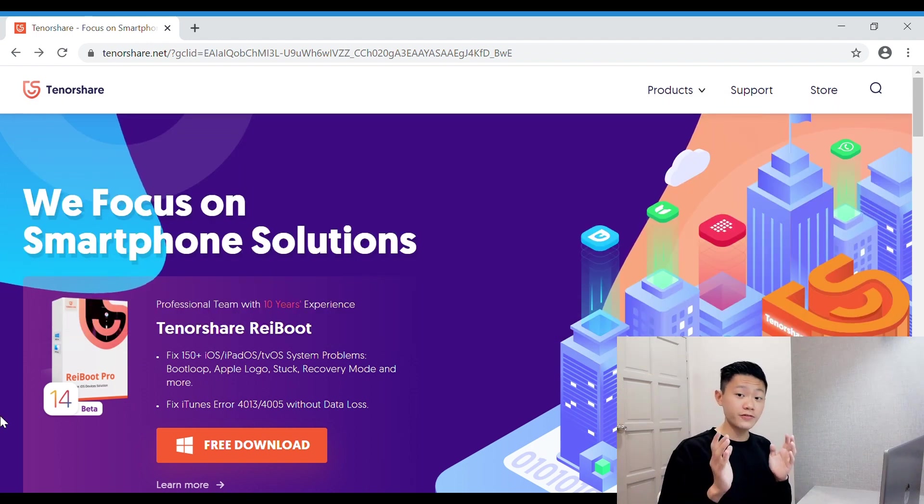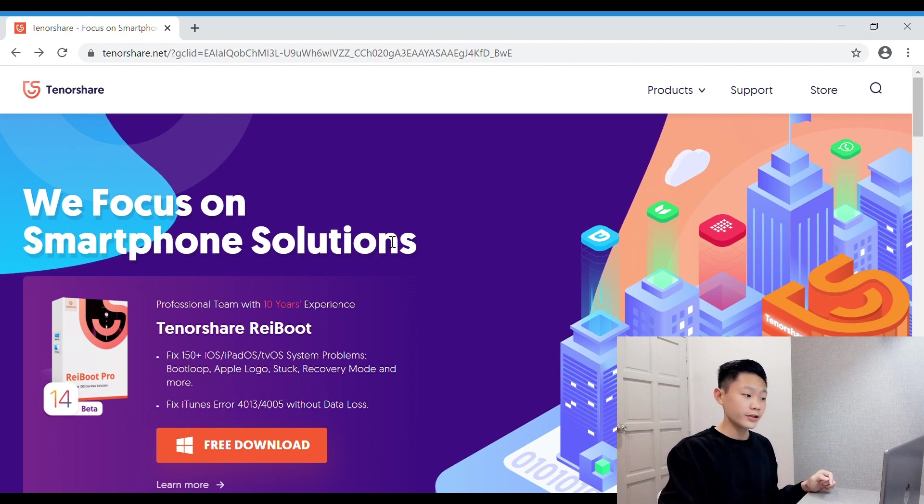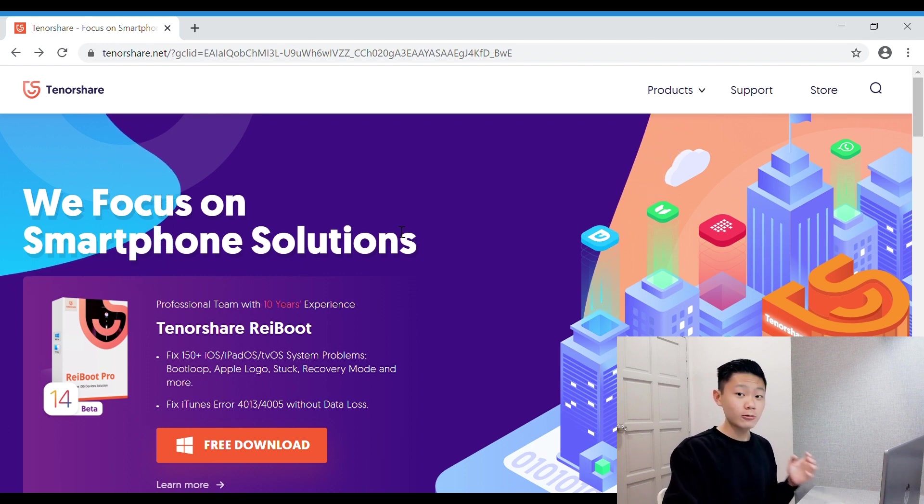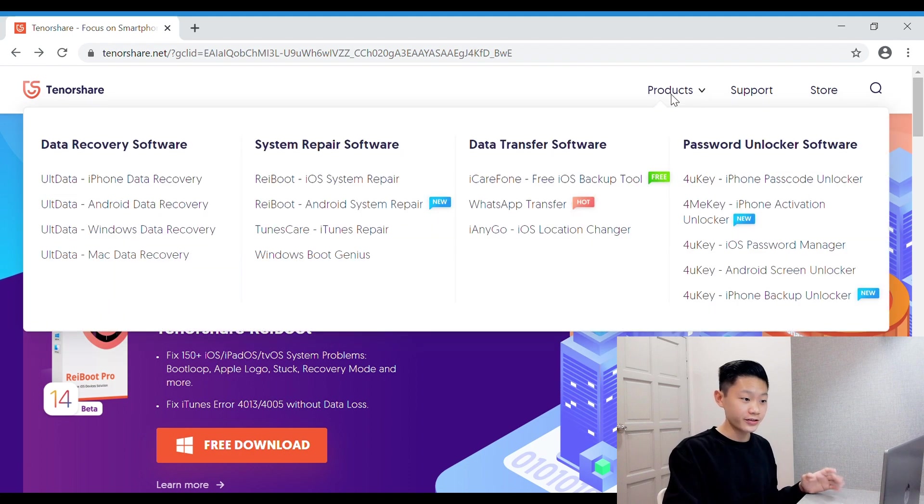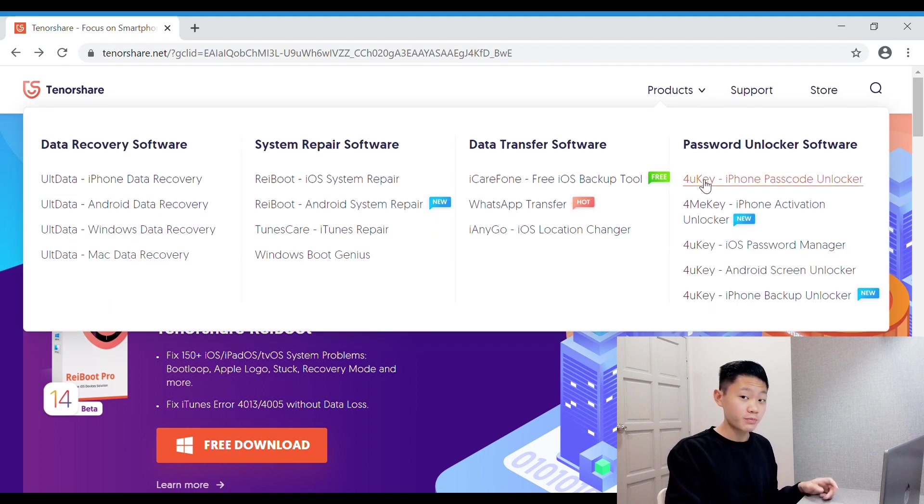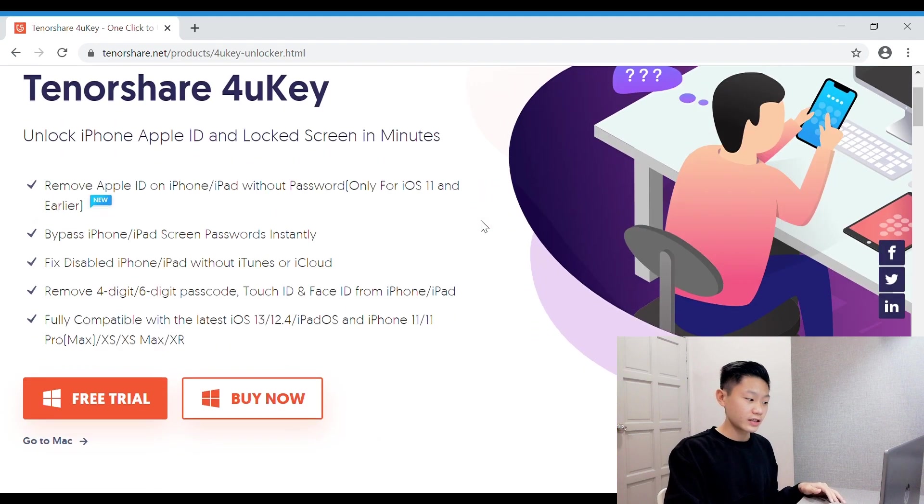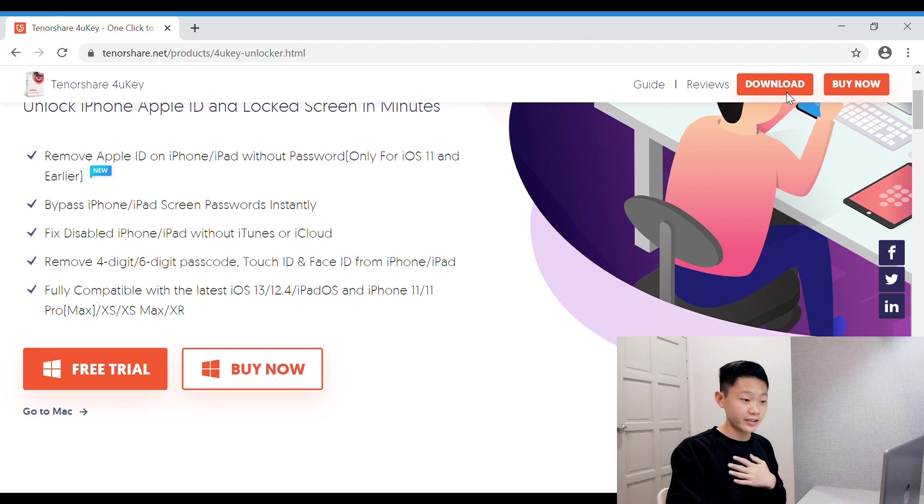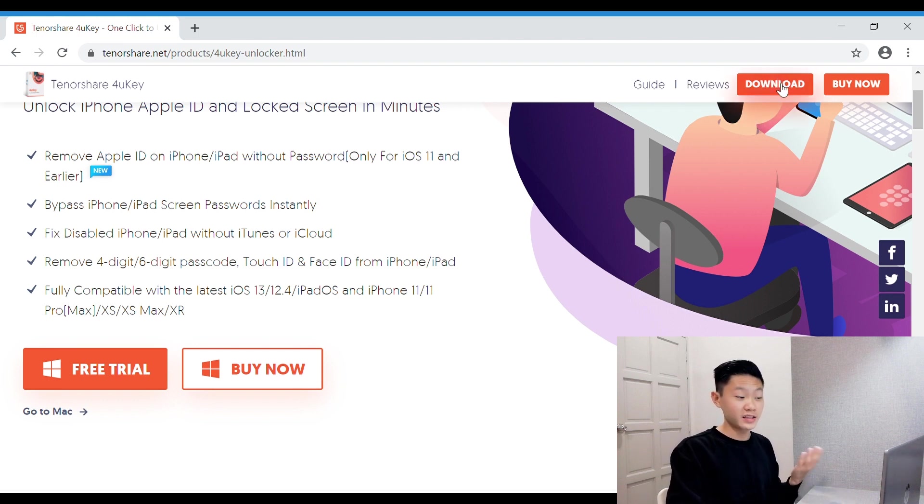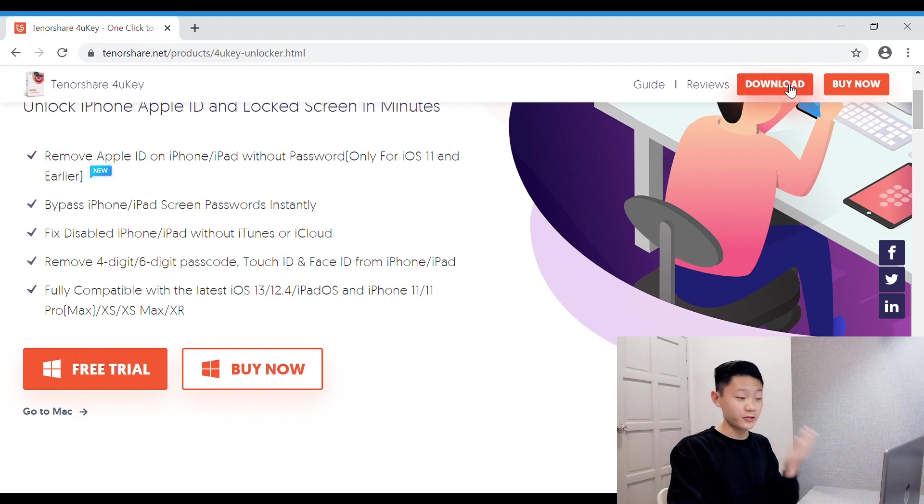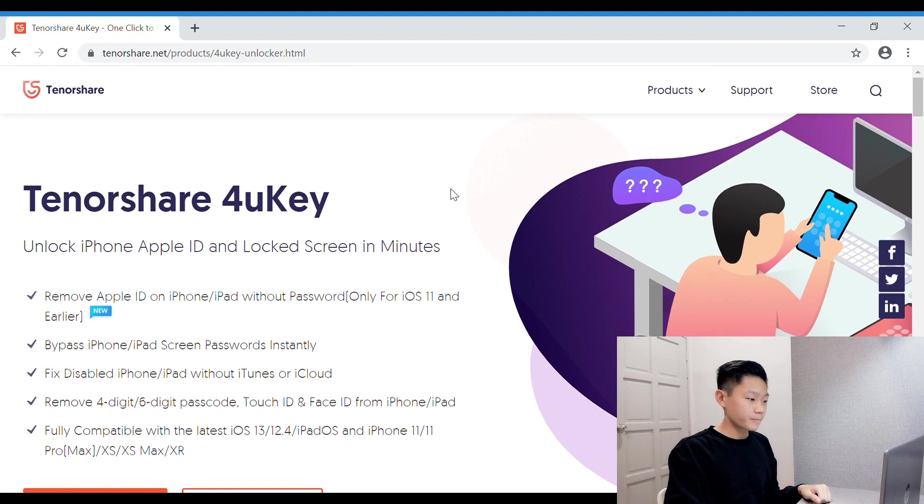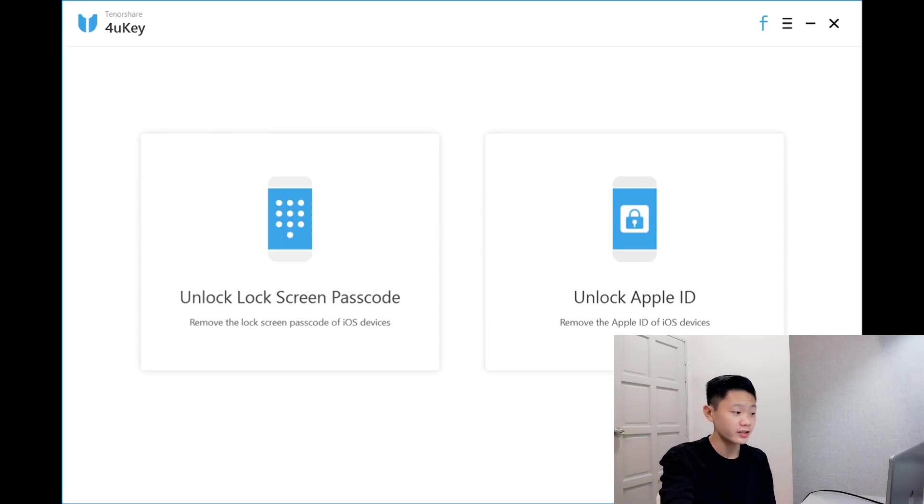Guys, before I show you the software, you have to download the 4uKey app first through here. Click on products, 4uKey iPhone Passcode Unlocker, click on download. Since I've already downloaded it, I will not be clicking that. If you guys want to download, you can click on that. So now, I'll be showing you guys the app. This is the app for the software, Tenorshare 4uKey. There are two features right here, which is Unlock Lock Screen Passcode and Unlock Apple ID.